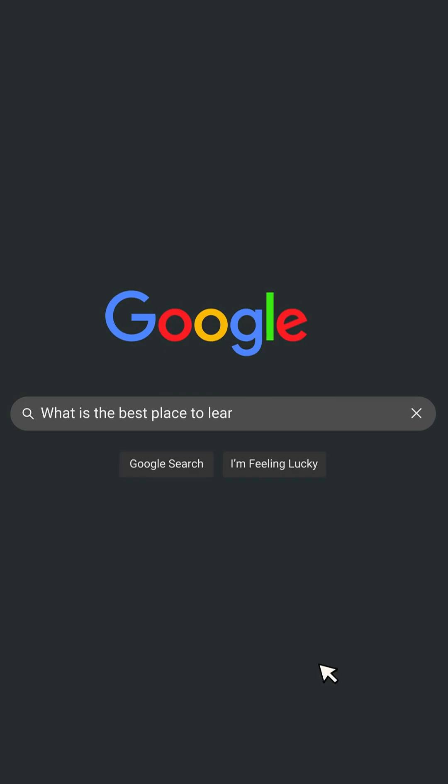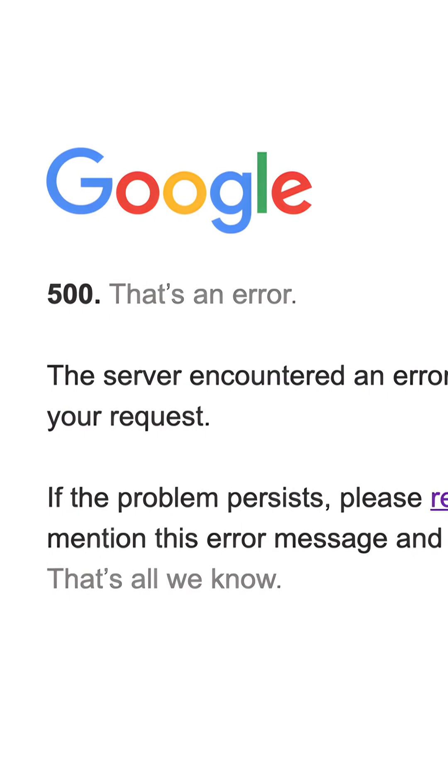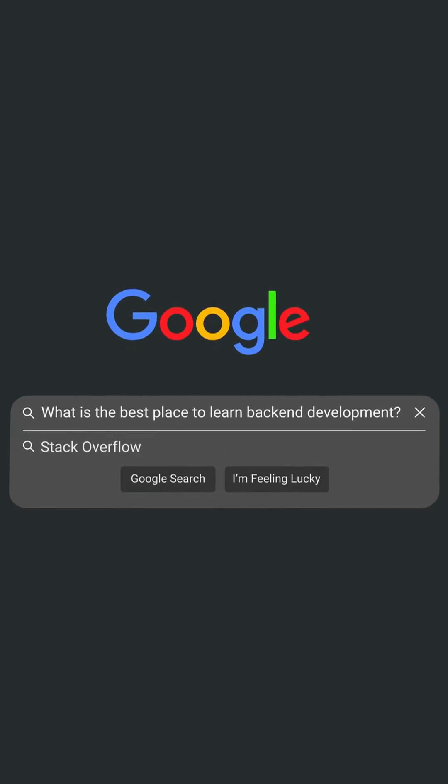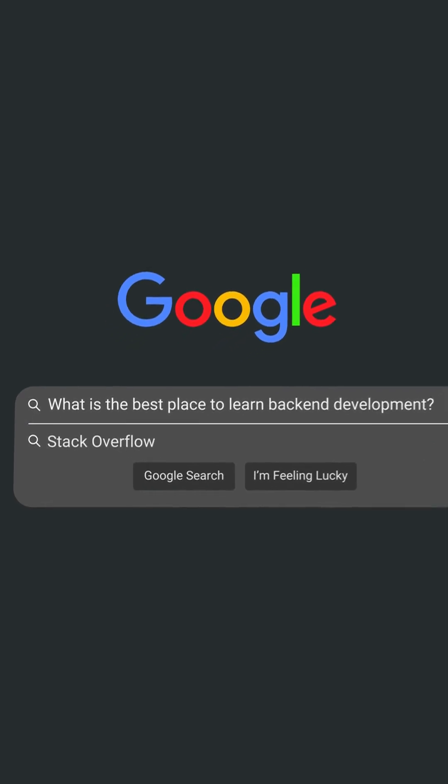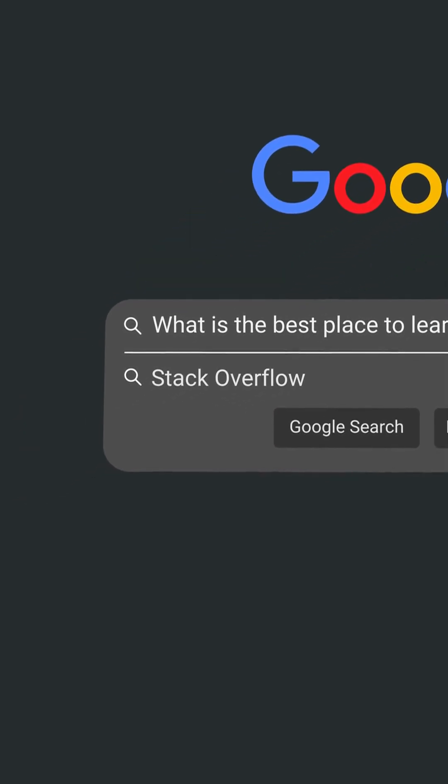Reliability, on the other hand, has to do with how well your service is working when it's up and running and available. For example, let's say that you're Google. If somebody searches for what's the best place to learn back-end development and it responds with a 500 error, then your service isn't available. But if the search engine does respond but responds with something that's obviously incorrect, then we'd say that it's not being reliable.